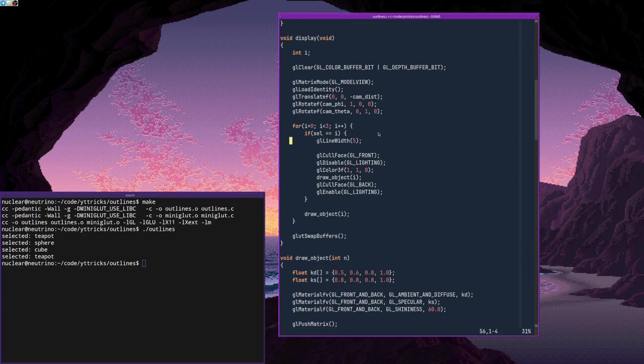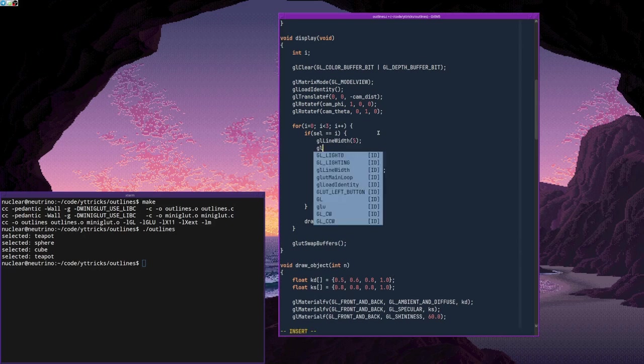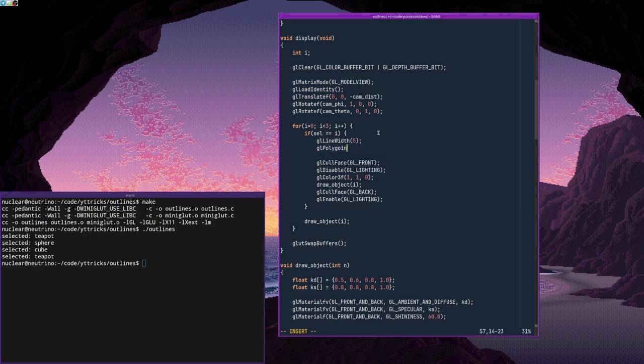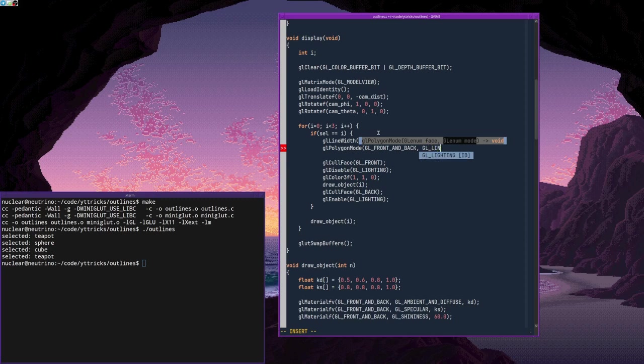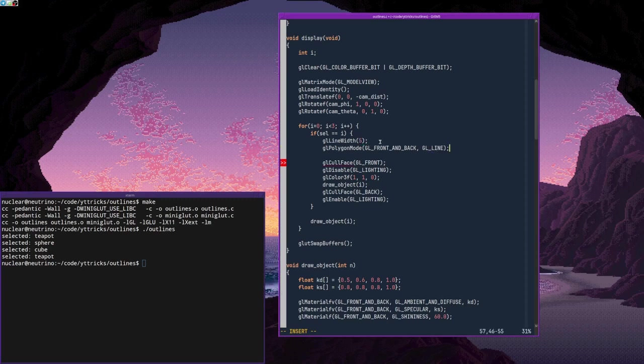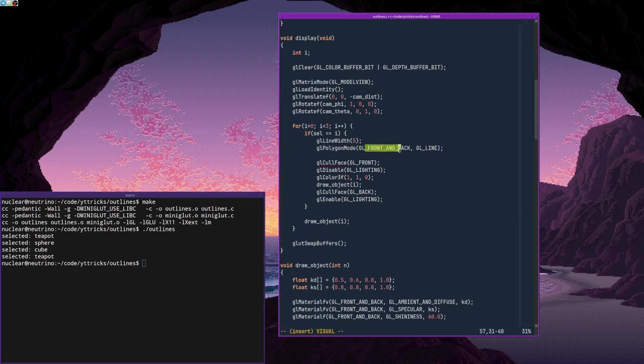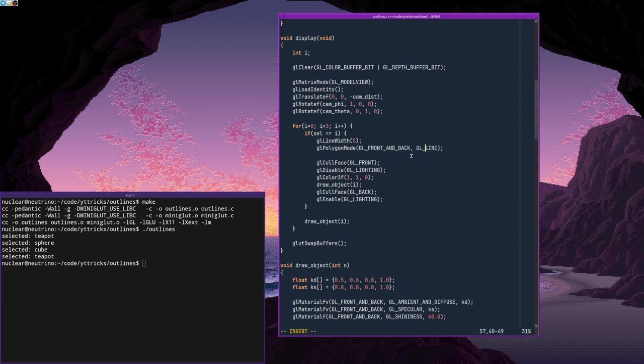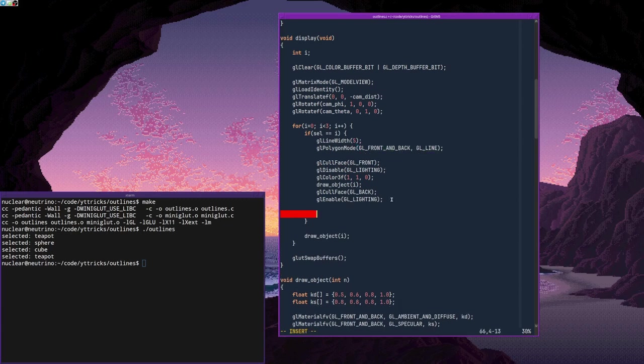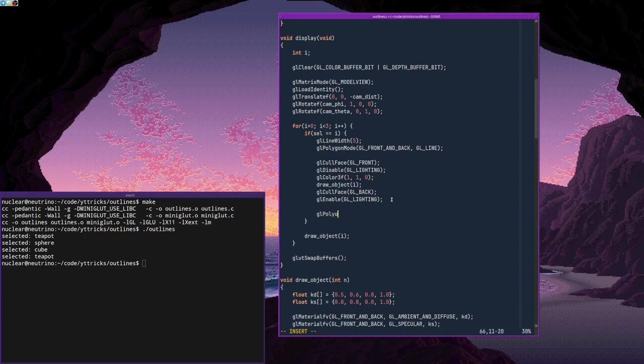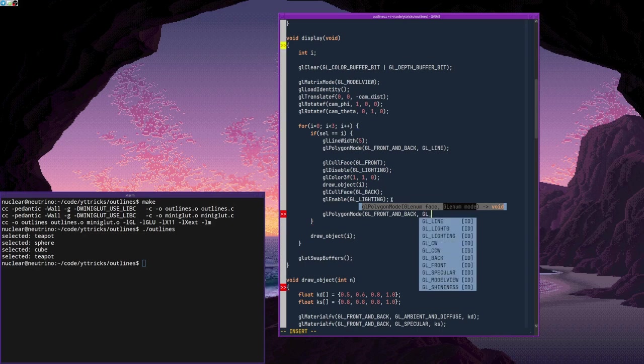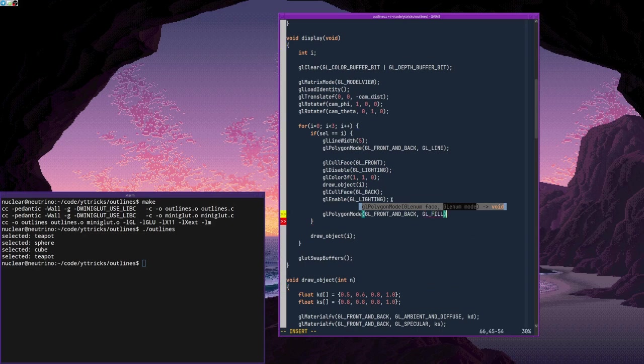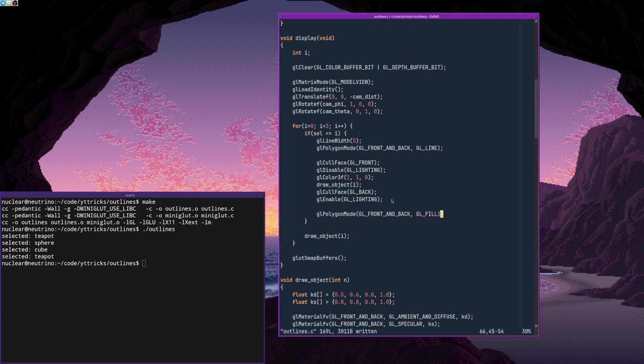And the only thing I have to do in order to instruct OpenGL to render the object as wireframe instead of filled polygons is to call gl polygon mode, gl front and back, gl line. So this instructs OpenGL to draw everything as lines instead of filled polygons. And then I have to reset that state as well.